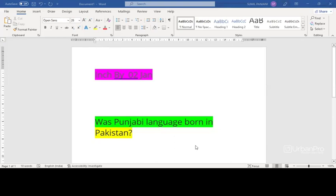In Pakistan, Punjabi is written using the Shahmukhi alphabet, based on the Perso-Arabic script, whereas in India, it is written using the Gurmukhi alphabet, based on the Indic scripts.